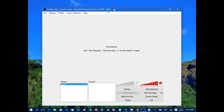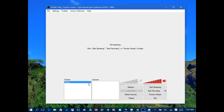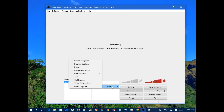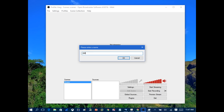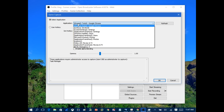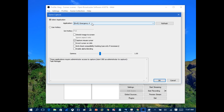Back on the desktop with OBS open, go under Sources, right-click on the empty space, and click Add Game Capture. Name it — I'll call it EM4, or whatever game you're playing — and click OK. Then under Applications, select Emergency 4, or whichever game you're playing.